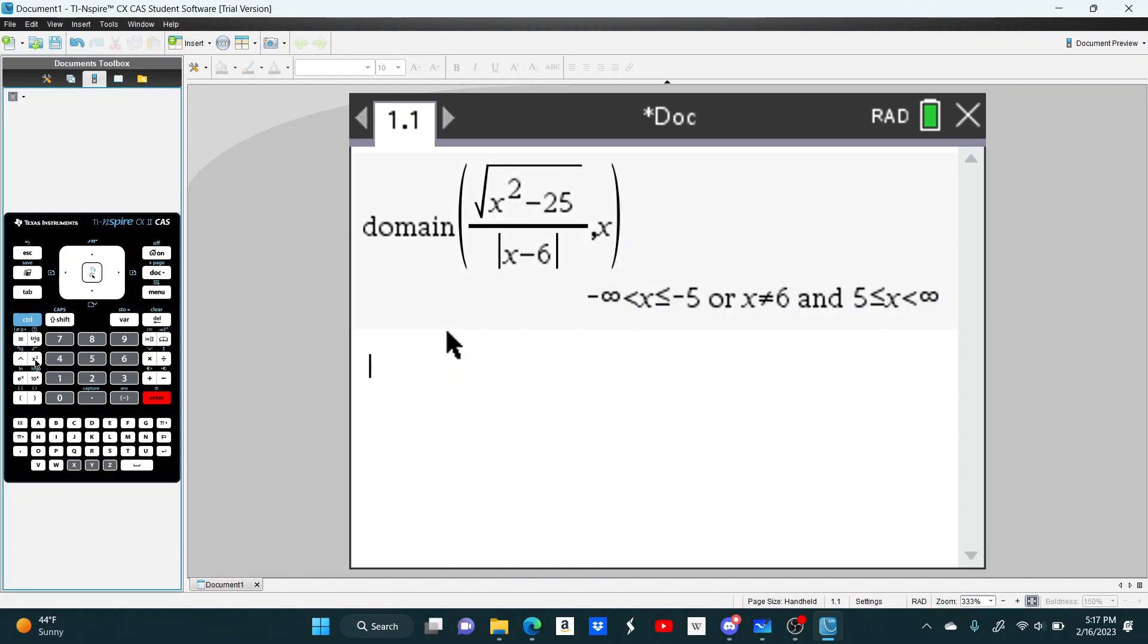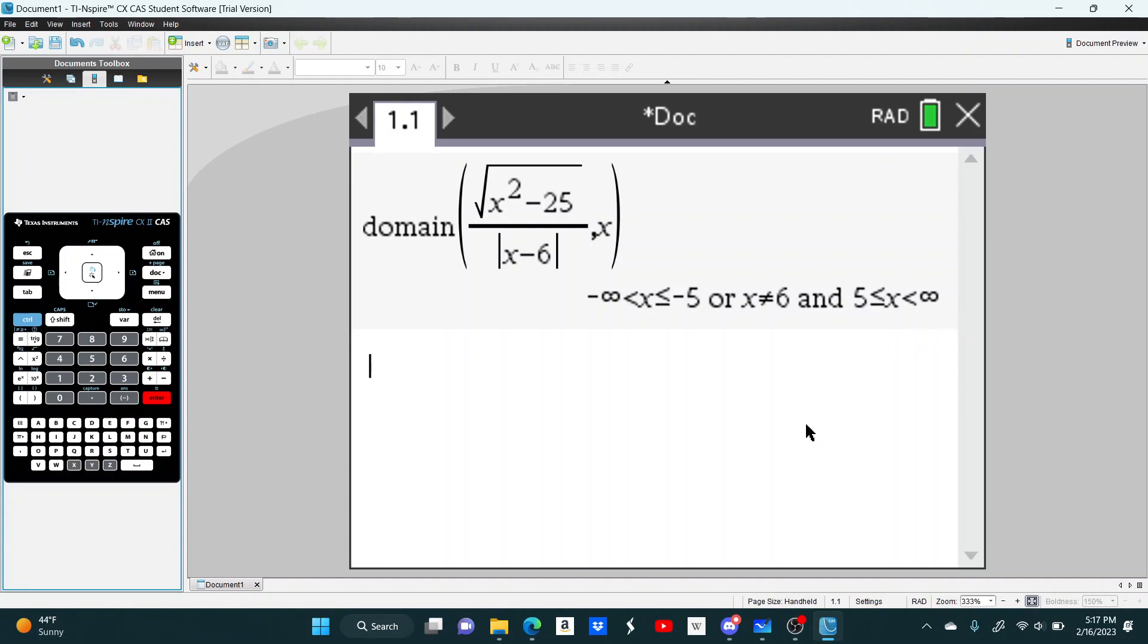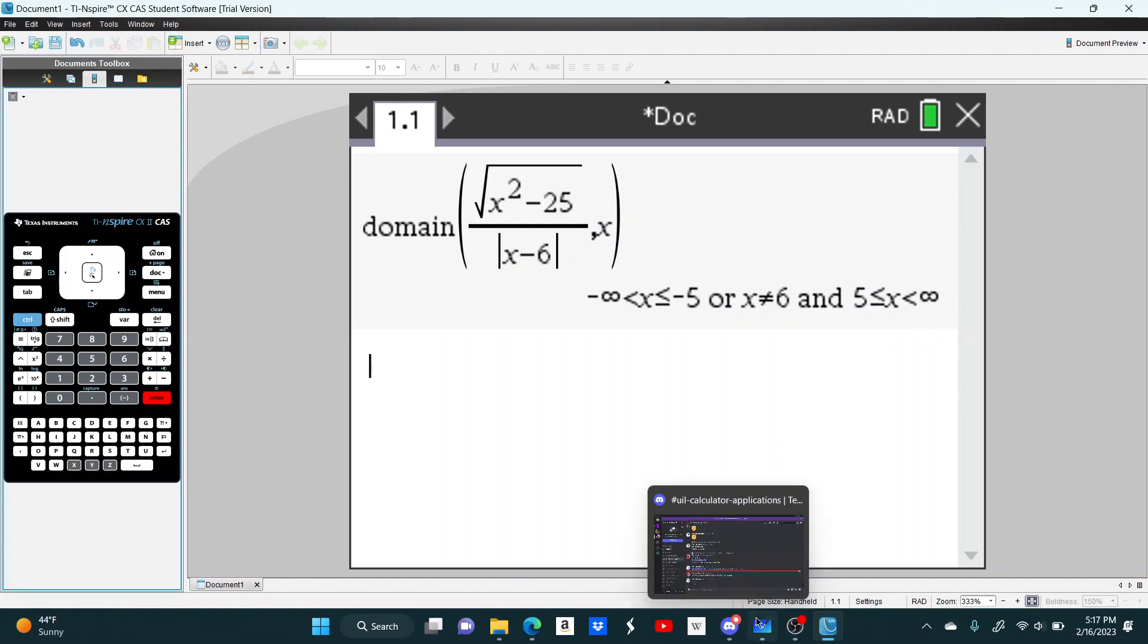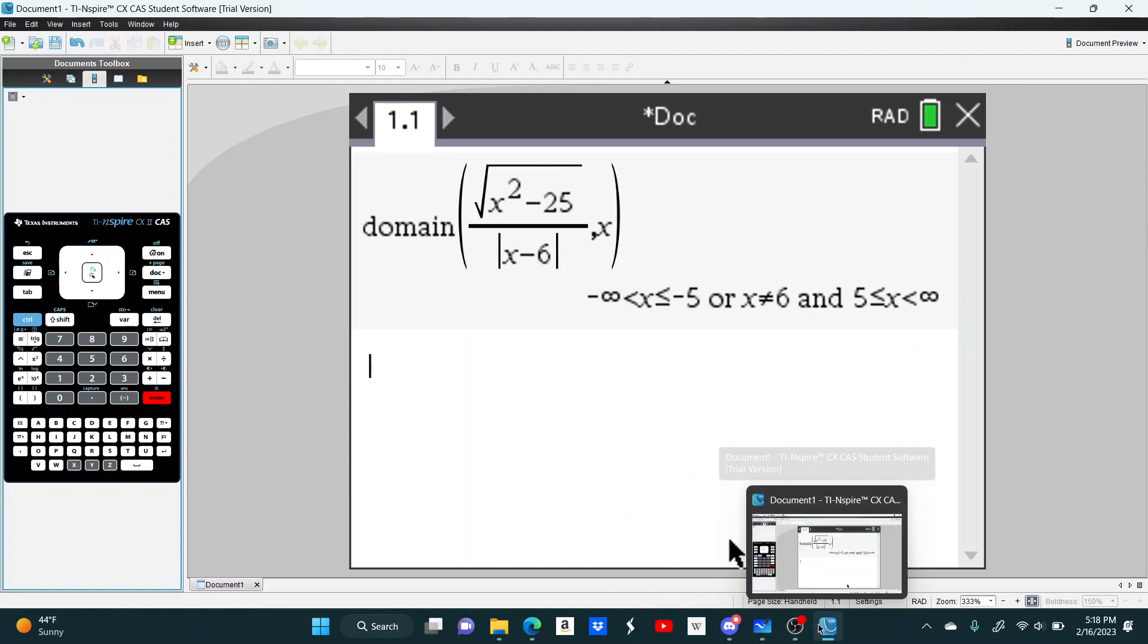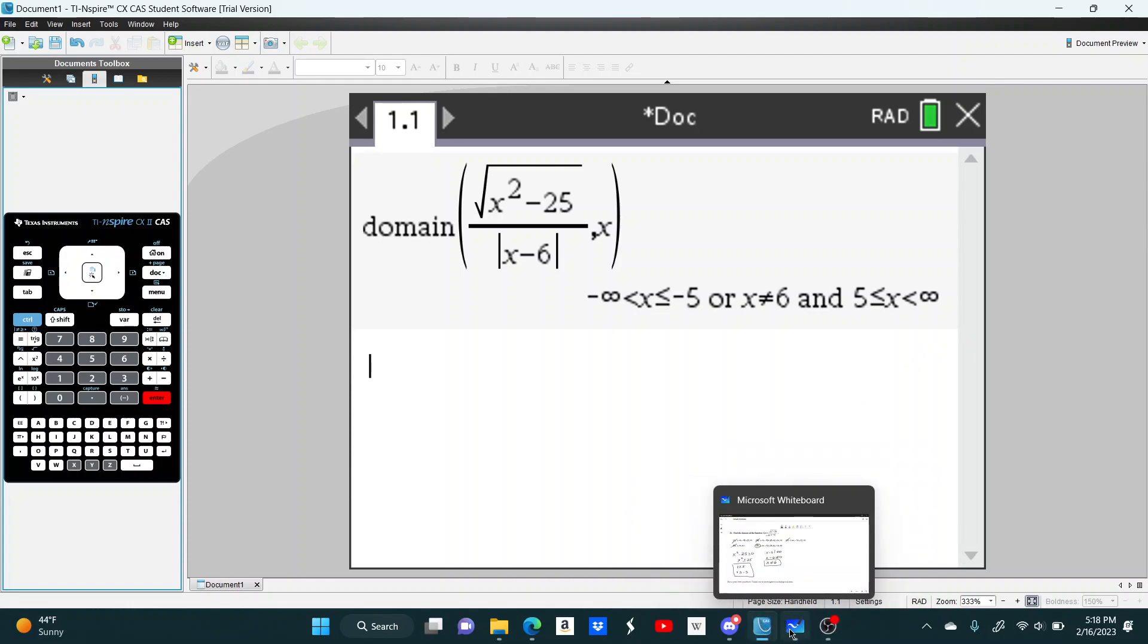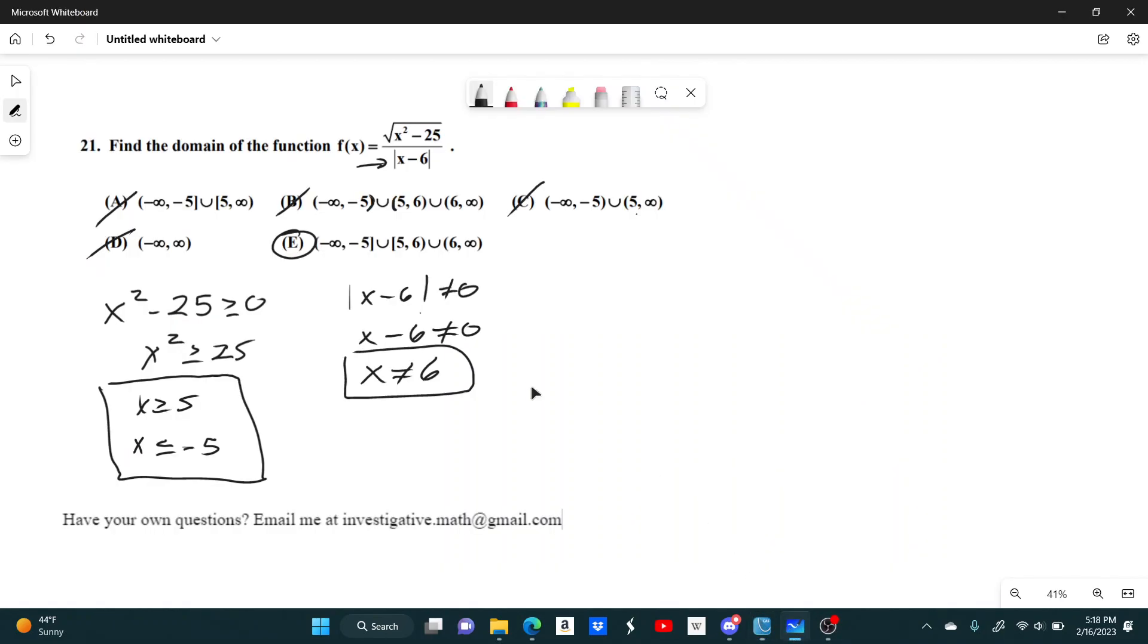And it gives us the exact same thing that we had before. So from negative infinity to negative 5, including negative 5, and you can't use x equals 6. And we also have from 5 to infinity. So that makes that a little bit quicker. Just depends on your personal preference, really. But yeah, it's going to be E either way.